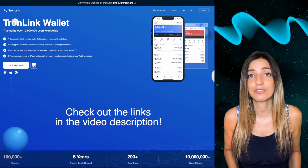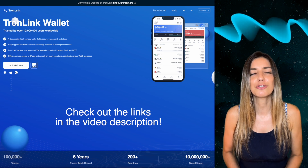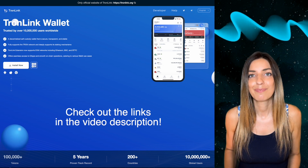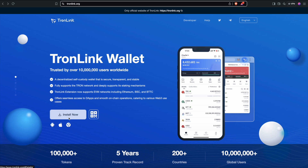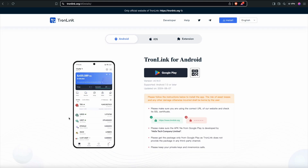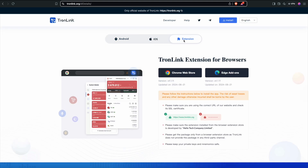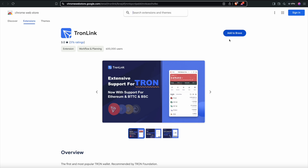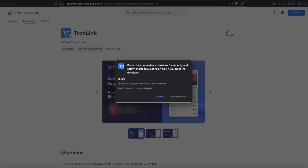I'm going to install the browser extension now. You click on Install, go to the extension store, choose your browser, and add the extension.